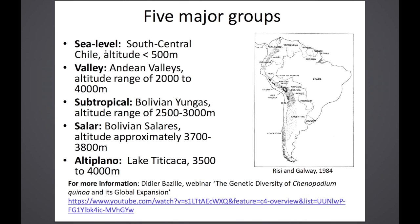The five major types are: sea level south-central Chile, with an altitude of less than 500 meters — these are the varieties that work best for us in the northern parts of the U.S.; Andean Valley, slightly higher elevation but ranging up to 4,000 meters; subtropical; Solaris, with very salt-tolerant types; and the Altiplano, at very high elevation, 3,500 to 4,000 meters.